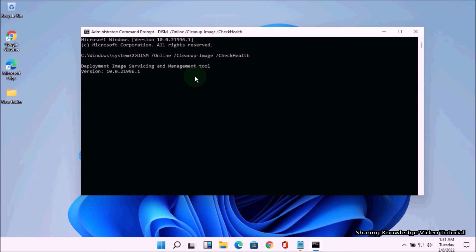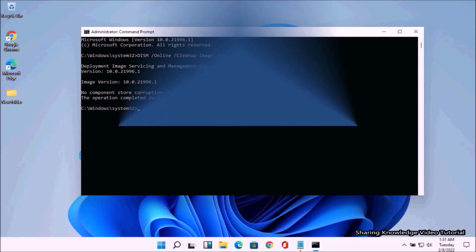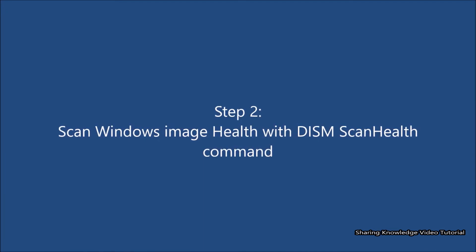Once you execute the command, DISM will run and verify any data corruption that may require fixing. Once complete, you will see the result: 'No component store corruption detected. The operation completed successfully.' If you see any data corruption, follow the next step.